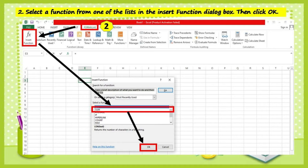Number two: select a function from one of the lists in the Insert Function dialog box. Then click OK.